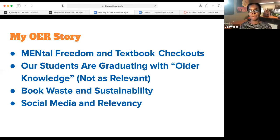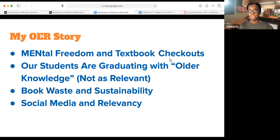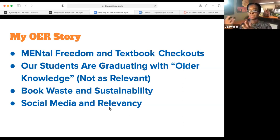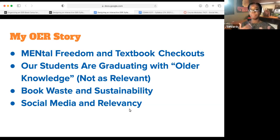Book waste and sustainability is also very important. If you visit any Goodwill store, you'll truly see so many old textbooks there — they still have relevant information, but they're not being utilized. And when it comes to social media and relevancy, it's important for faculty and staff to make sure our students are reflective of the information learned at our institutions — that they can establish themselves as experts in their subject matter, whether it's public health, social work, or biology. With OER resources, they can tweak content, communicate with authors, and make themselves more relevant and marketable in their careers.